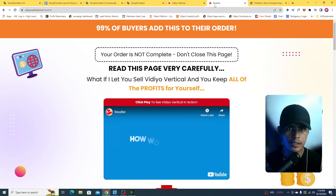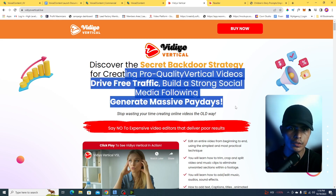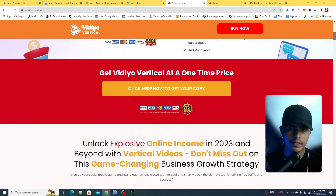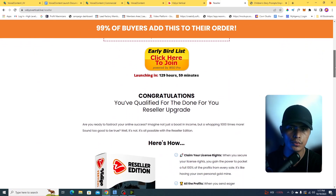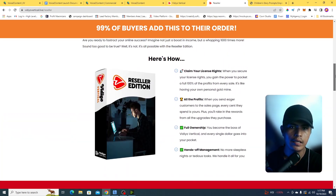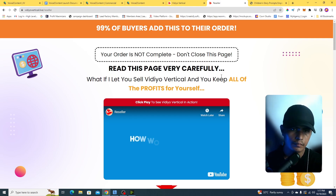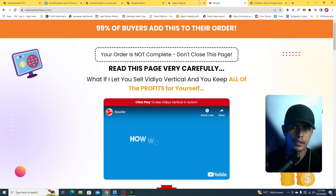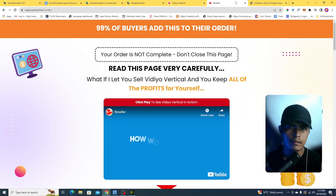My bonus number two gives you license rights to this product, meaning you can sell it and keep 100% of the profit. The first part gets you access to the main training, and the second part — the license rights — allows you to sell it and keep everything. I'll do all the heavy lifting; you just bring people to the sales page.